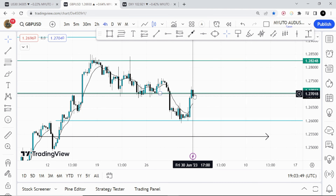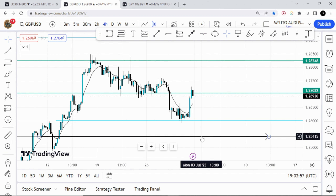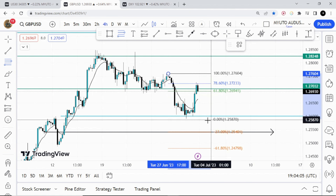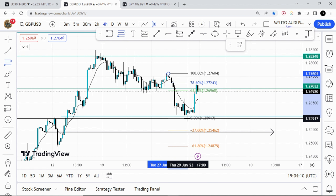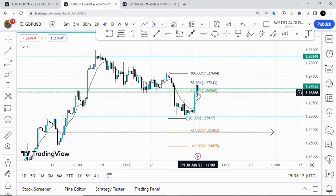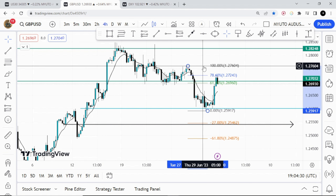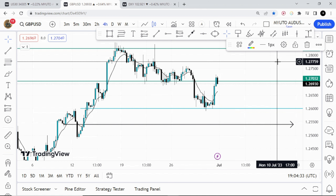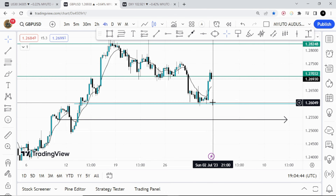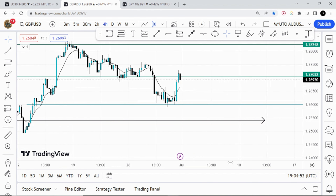Right now for GBP/USD I'm expecting a push to the downside. We might come and find support at 1.2541 — the Fibonacci is perfectly aligning with that level. So let's see how price develops, and if we have our confluences lining up we can execute a trade. Scenario B for GBP/USD is that price might come down here, find support, and then continue its move to the upside. Anything can happen, so just let the market do what it has to do.